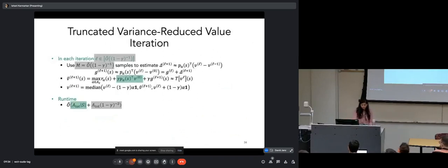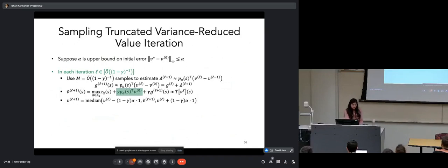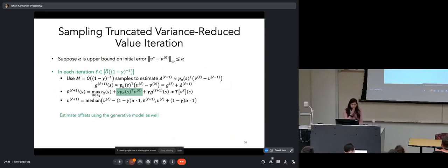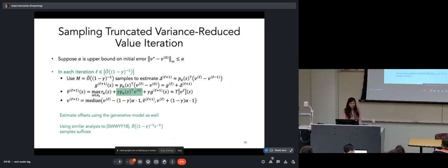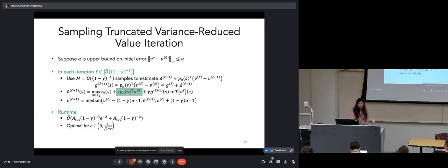Now for the generative model setting. Looking closely at the full information algorithm, nearly every step already works with the generative model — except computing the initial offsets exactly. The solution: compute those offsets using the generative model as well. Using analysis similar to Sidford et al., we can show that 1/(1-gamma)³ε² samples per state-action pair suffices to get these initial offsets to sufficient accuracy. The runtime now has the initial term replaced by the number of generative model queries needed for those offsets, and the resulting runtime and sample complexity are optimal for epsilon between 0 and 1/√(1-gamma).